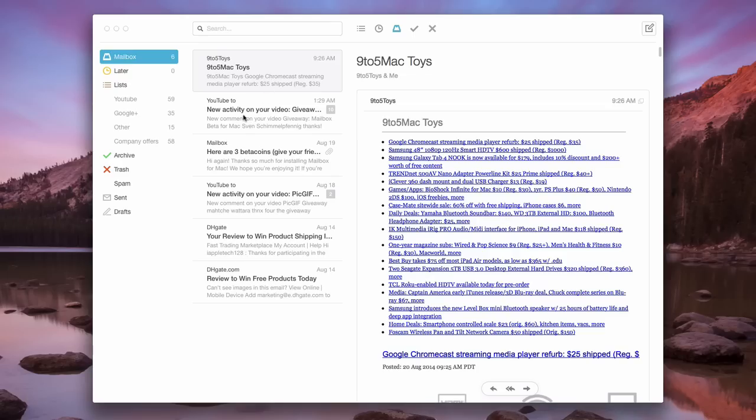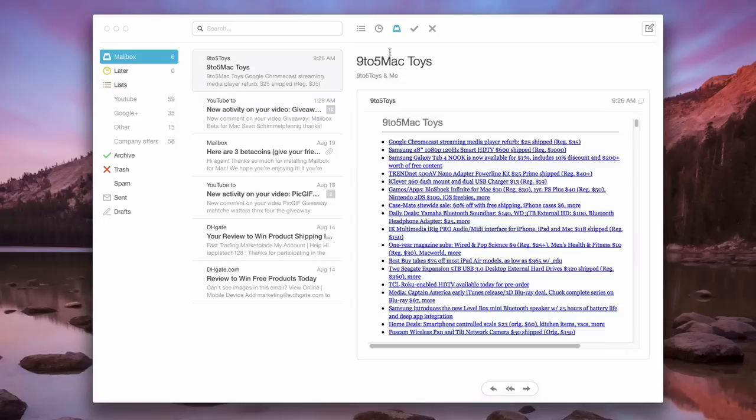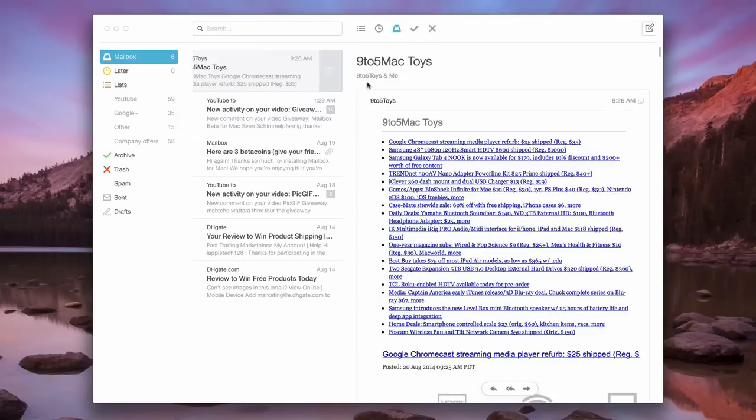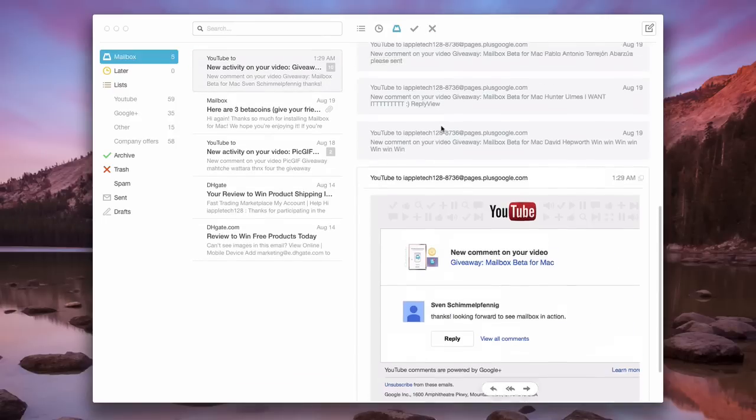If we want to go ahead and delete a message, like I showed you, you can either swipe, or you can just click the delete button right there.